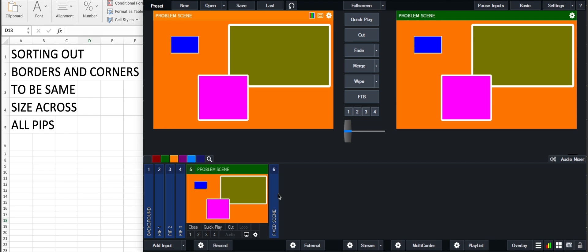Okay, so here's a little video of a problem that I had for a client today. They were having a problem with the border and corner sizes of various pips they were creating on a scene when they're different sized pips.